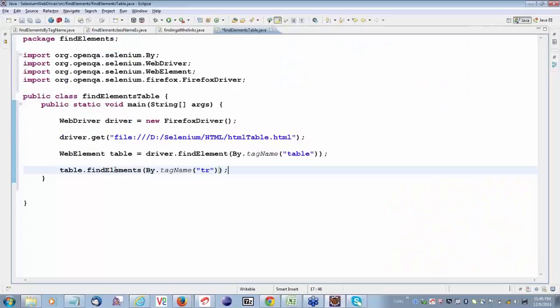Once I get the first table row, but I don't want just the first table row — I want all the table rows, so I use findElements. What does findElements return? A list of table rows — web elements, specifically a list of table row web elements. That's what you have to understand.